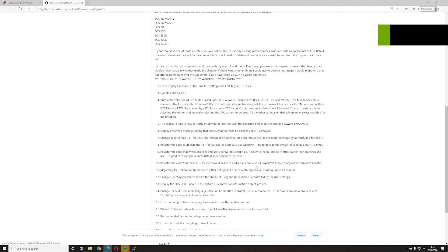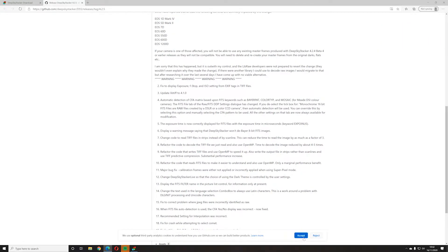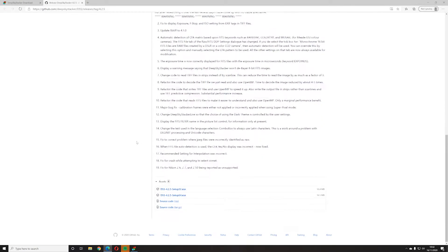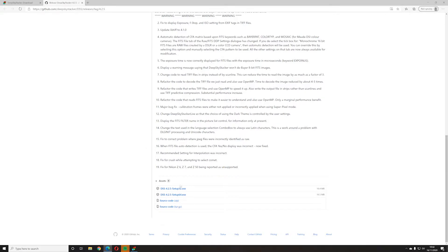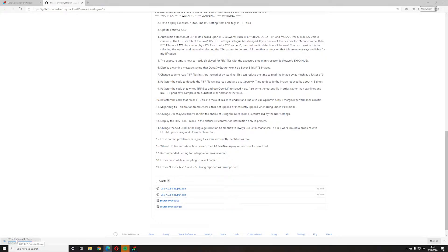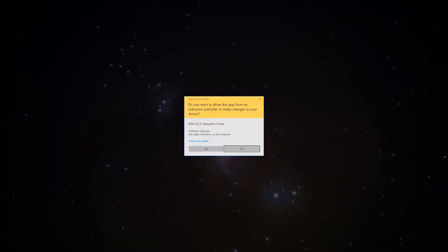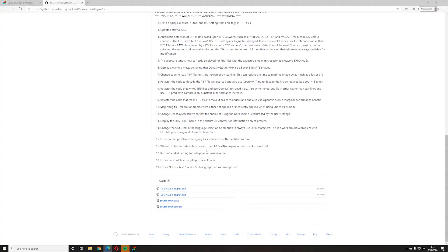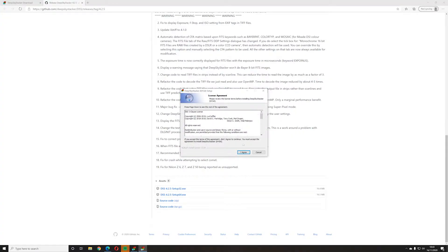Hi there. I'd just like to start off by apologising, as I was supposed to make this video months ago and never got round to it. I use DeepSkyStacker to stack my raw images from astrophotography together to create the final image. It's a free program and if you go to the link in my description, you'll be able to download it for free and just follow this video to understand how it works.